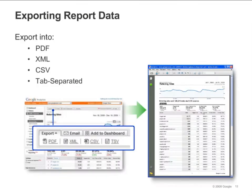You can export data from any report. There are four formats: PDF, XML, CSV, and tab separated. Simply click on the export button at the top of any report page and select the format you want.